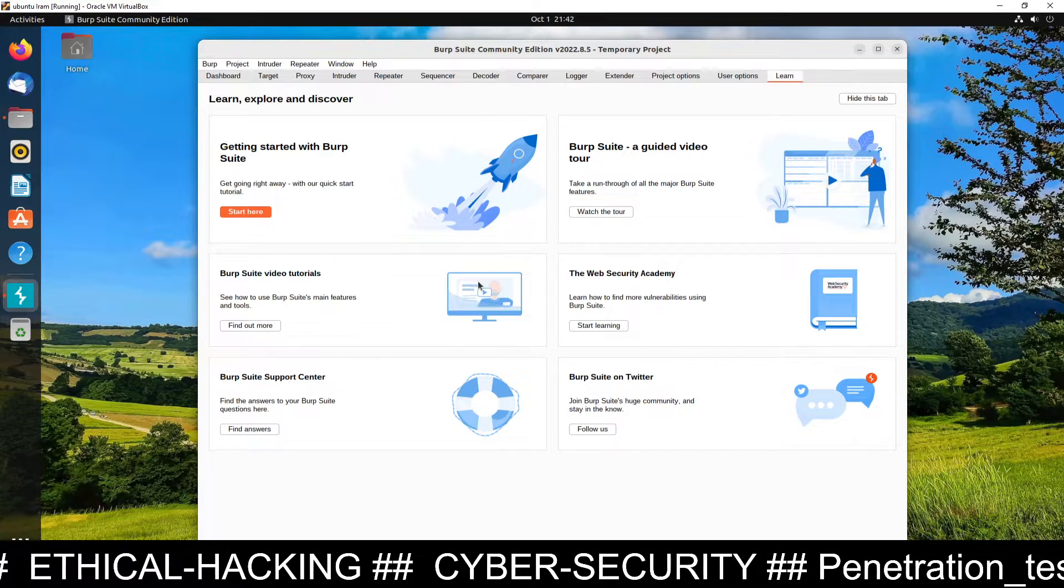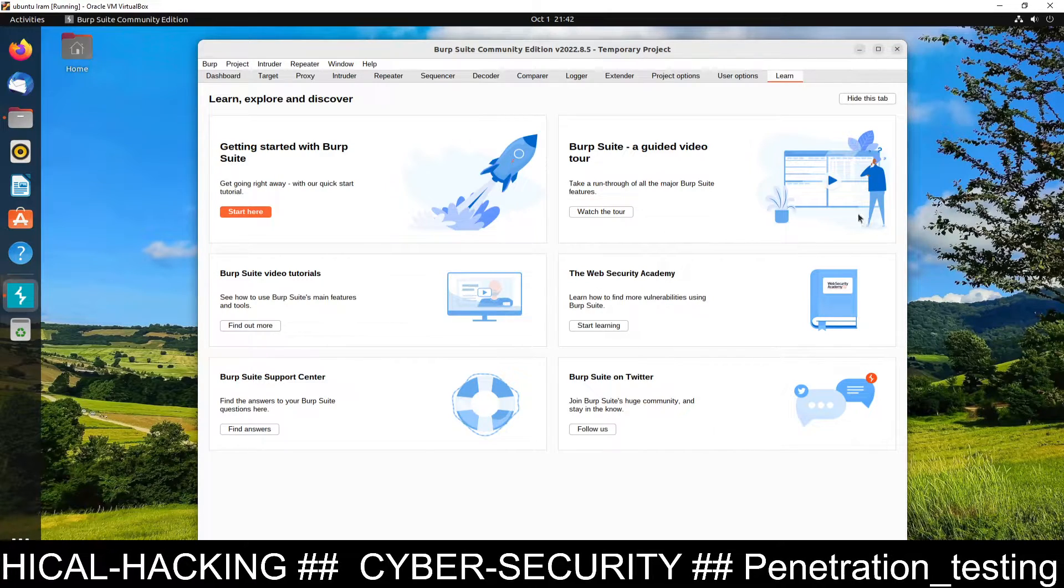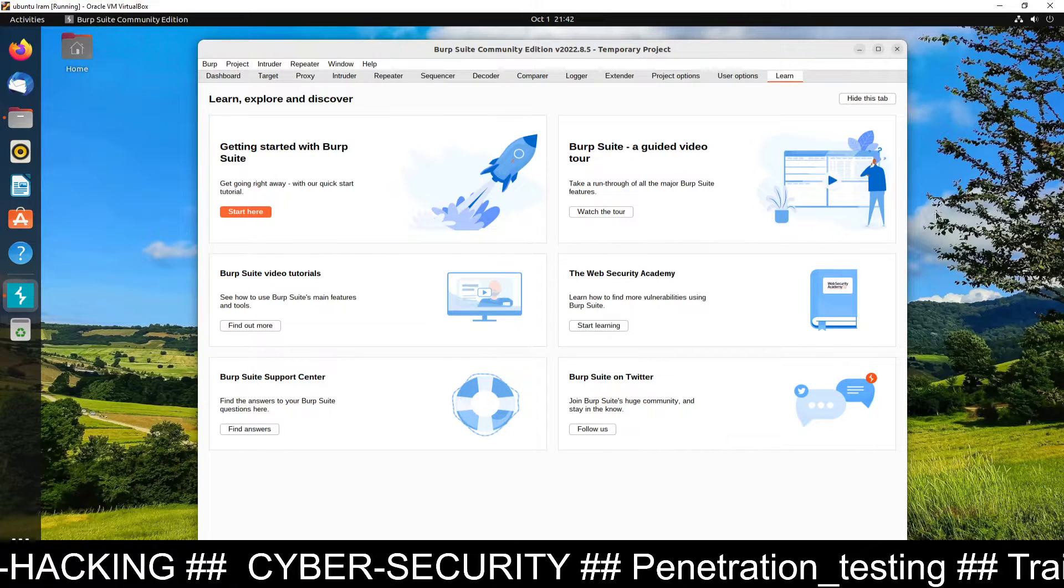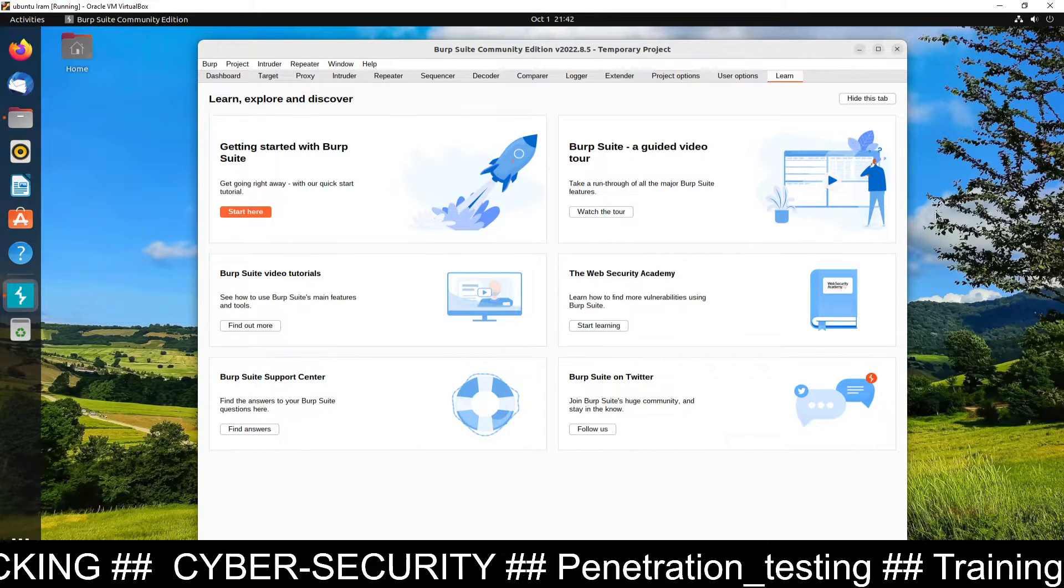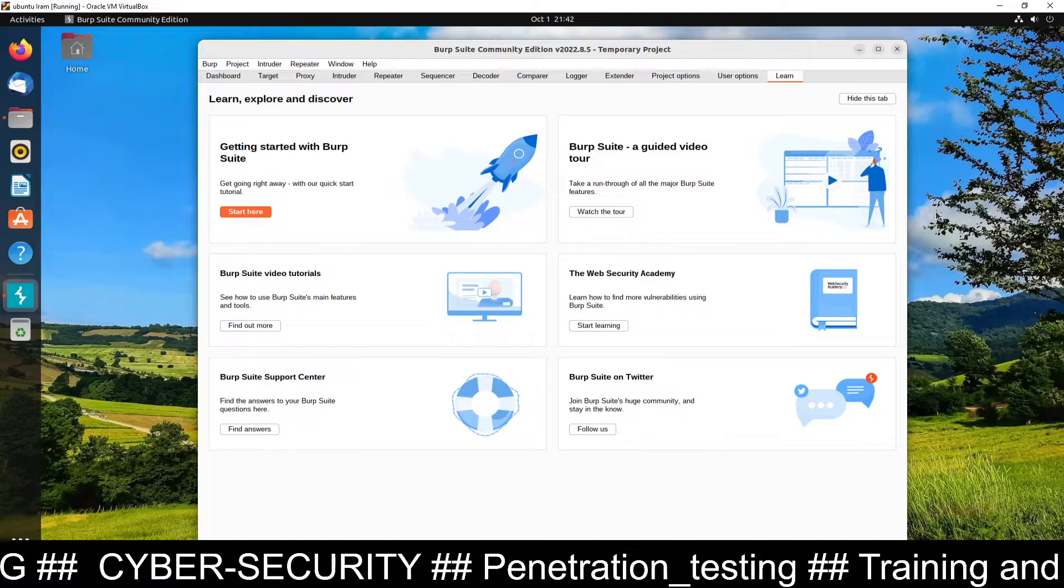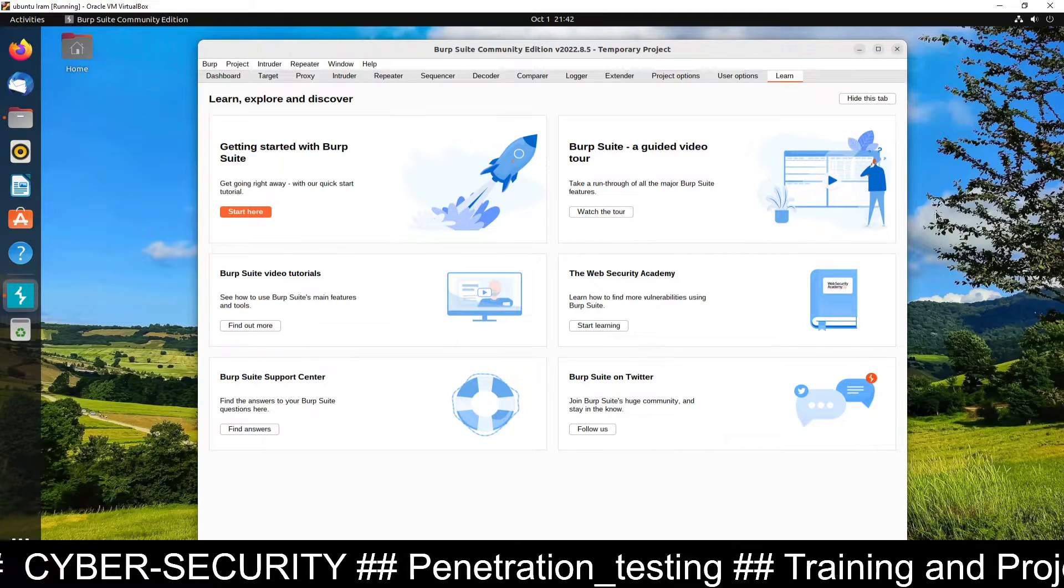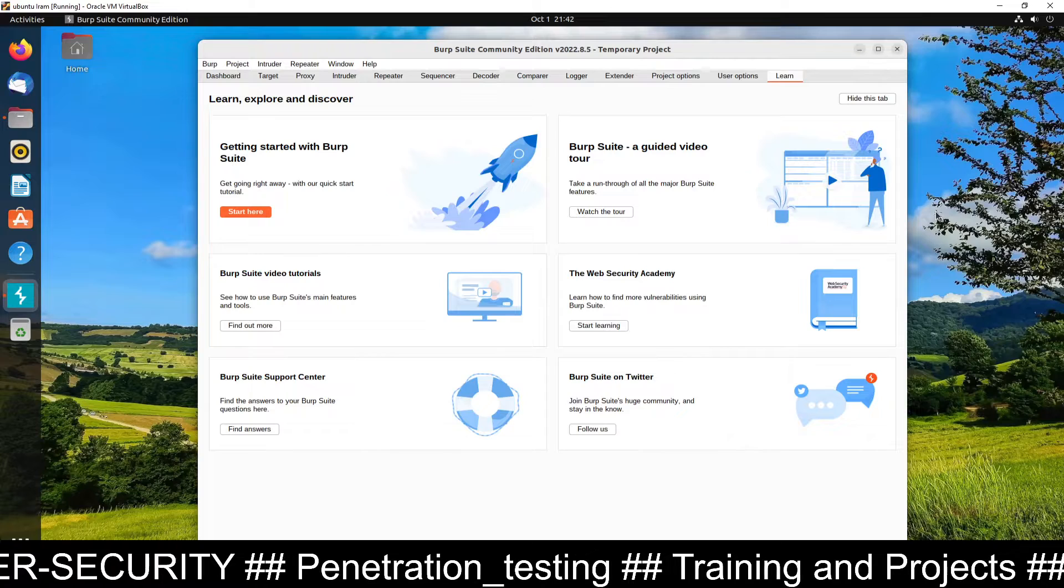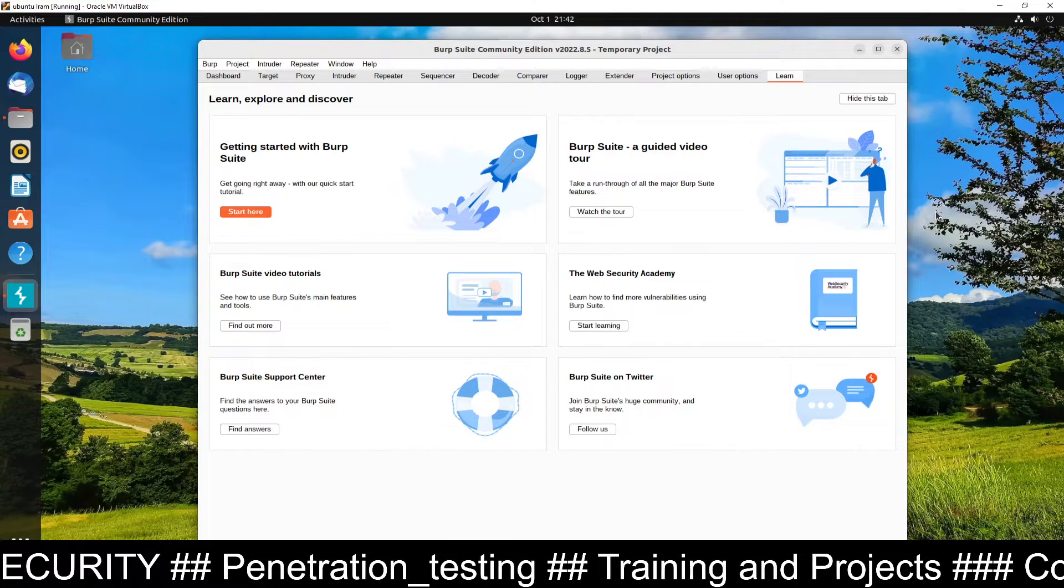And if you have any problem regarding the installation and setup. Still you can ask me through the comment section. If you like my video. Don't forget to share with your friends. And if you want to join my ethical hacking classes. You can see my WhatsApp number. You can contact me for ethical hacking.